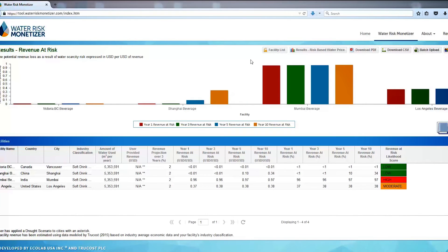The likelihood that a business will realize revenue loss is scored as high, medium, or low by the tool, based on five variables: industry water requirements, water regulations, industry importance to the economy, water scarcity, and historic revenue loss.